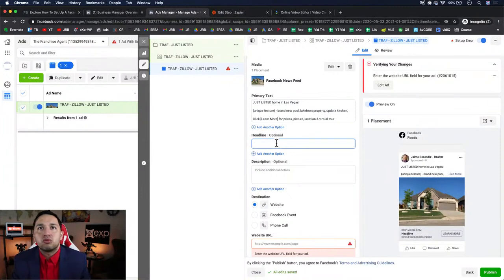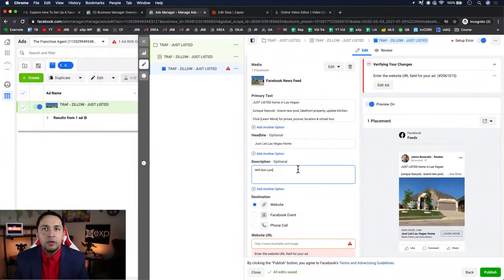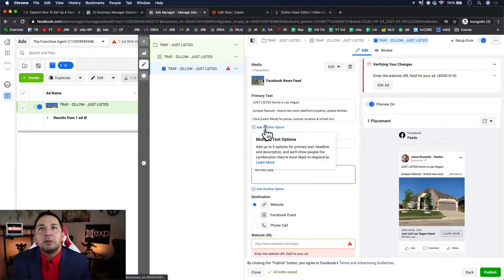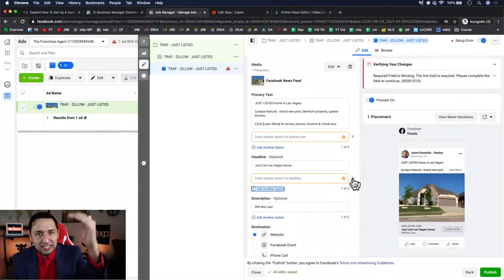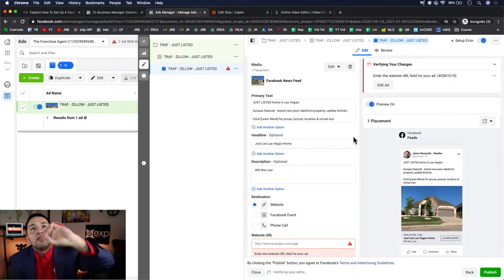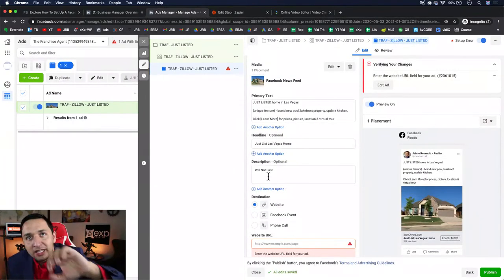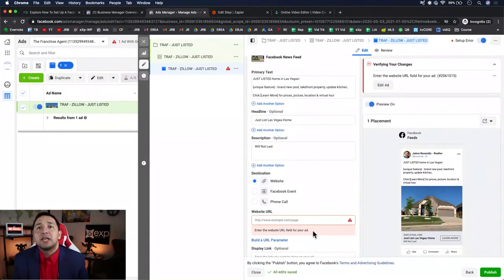For the headline, put something like 'Just Listed Las Vegas Home — Will Not Last.' What's cool is you can create multiple versions of the text and headline to split test. Facebook will rotate them and find the combinations that resonate with different audiences — finding the people who respond to a certain headline, certain text, certain description. Facebook's ads get smarter with time by mixing and matching your creative variations.